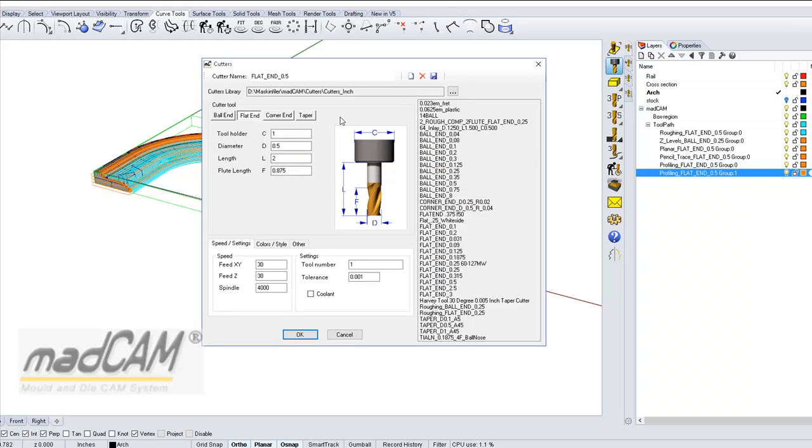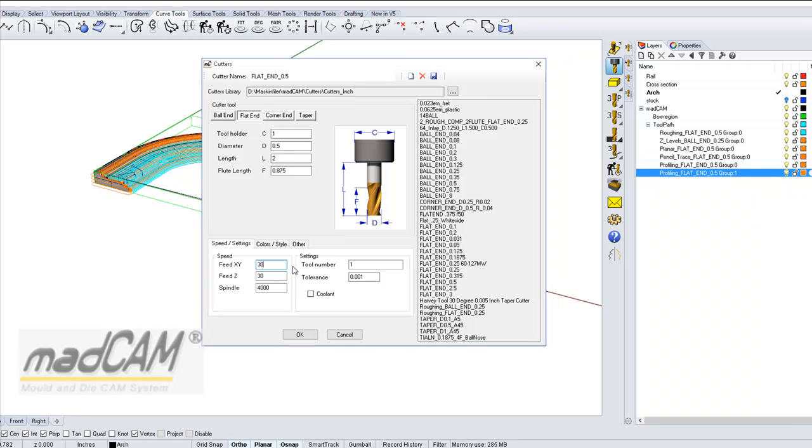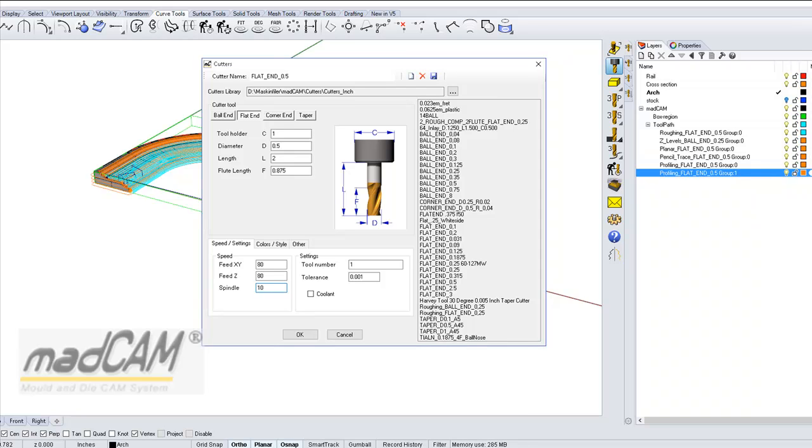And we have the flat end mill. The feed is 30 inch per minute. So it's a bit too slow I think. So maybe it should be about 80. So if we speed up this little bit to 80 inch per minute, and maybe the spindle is about 10,000 RPM. We can save it.